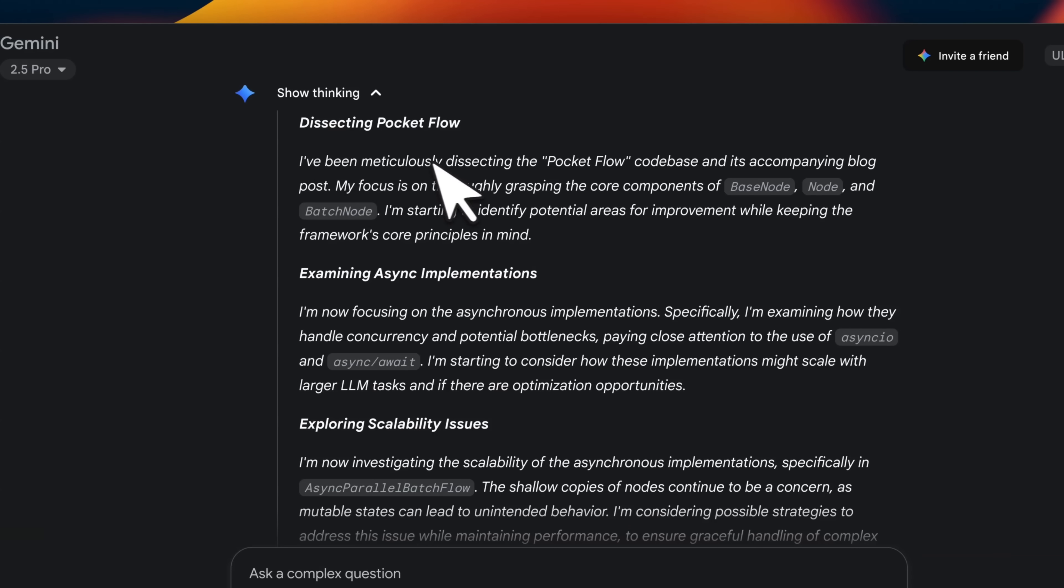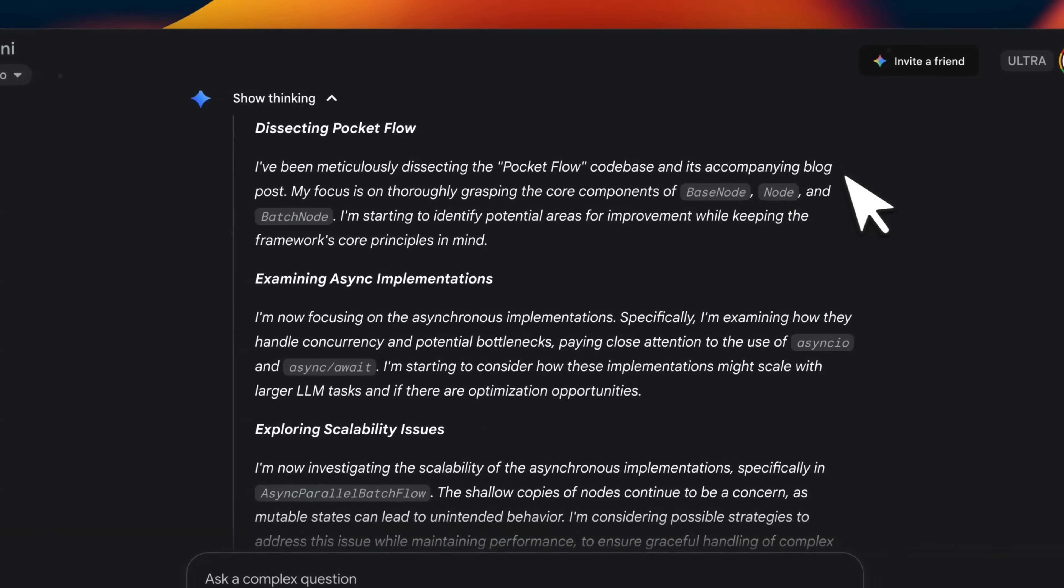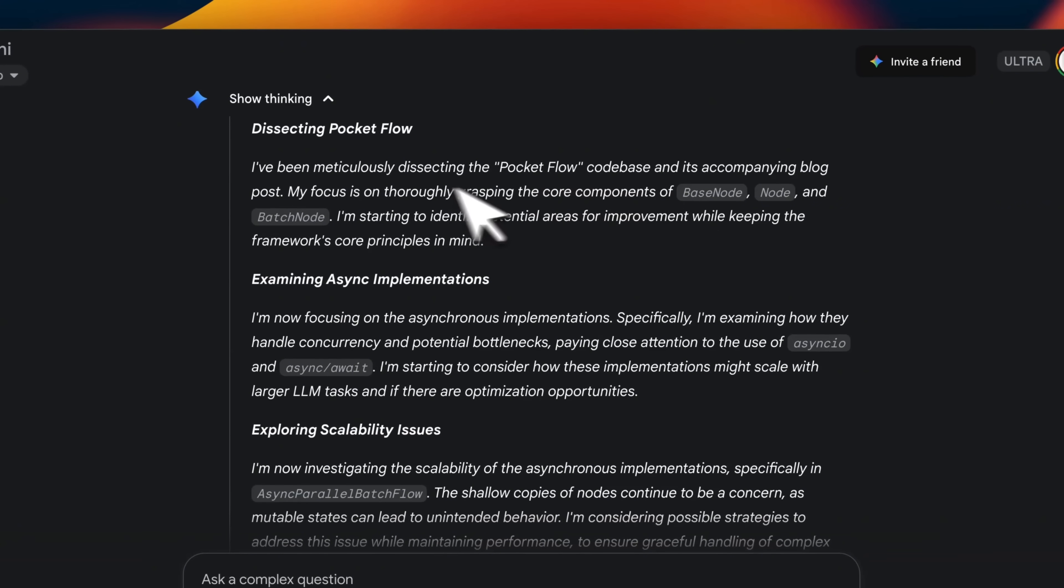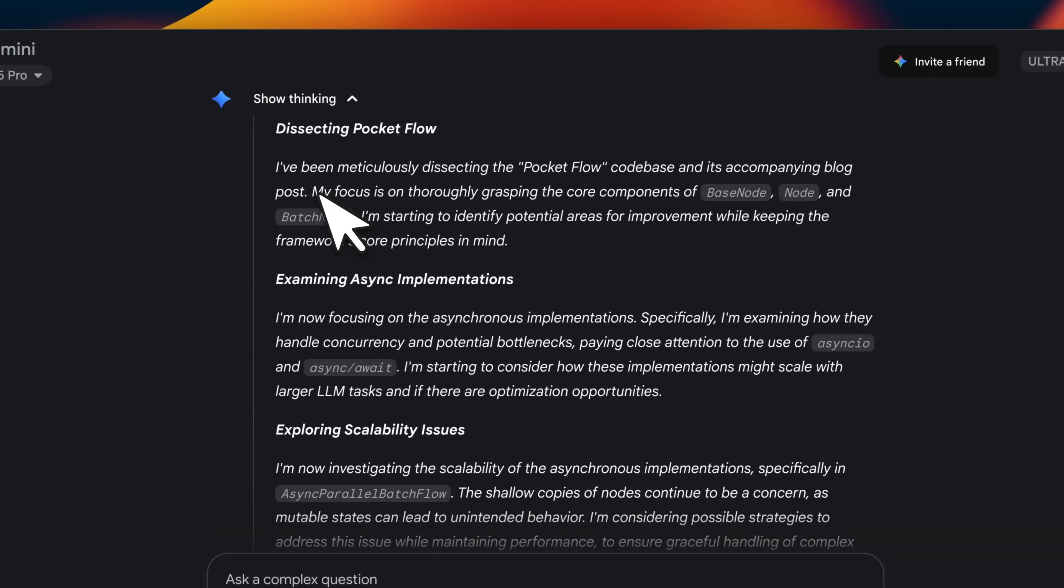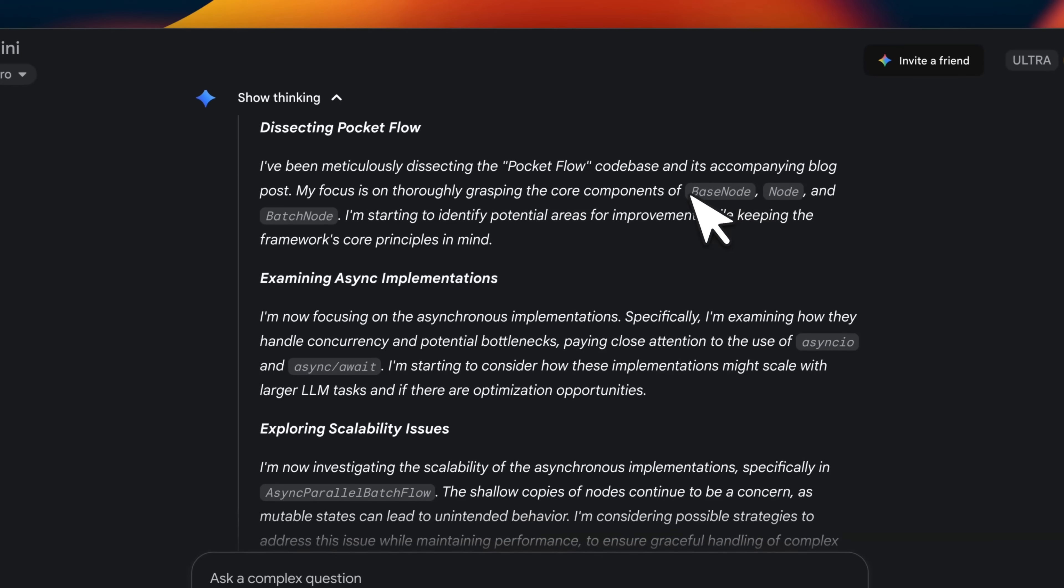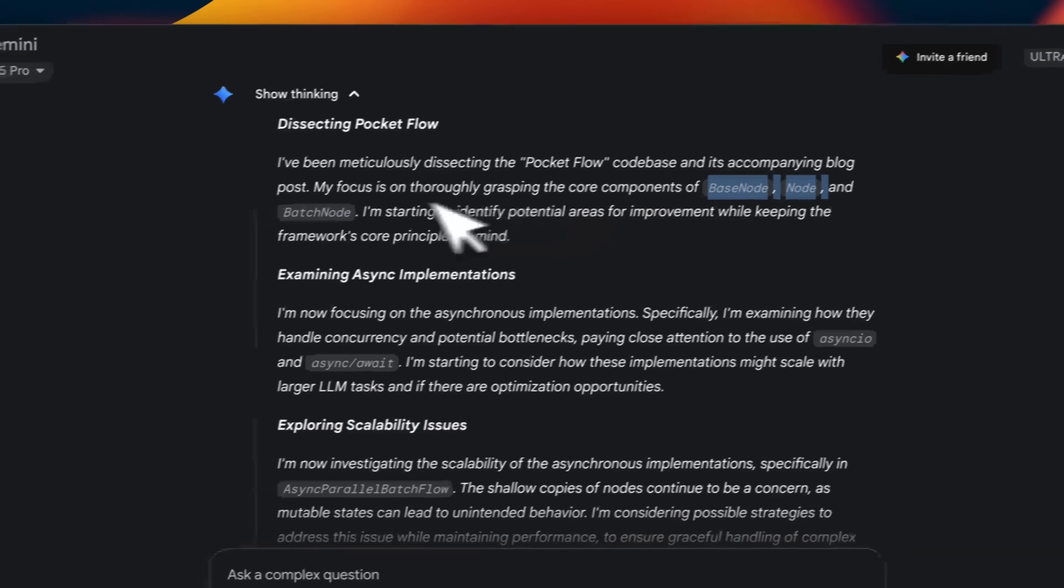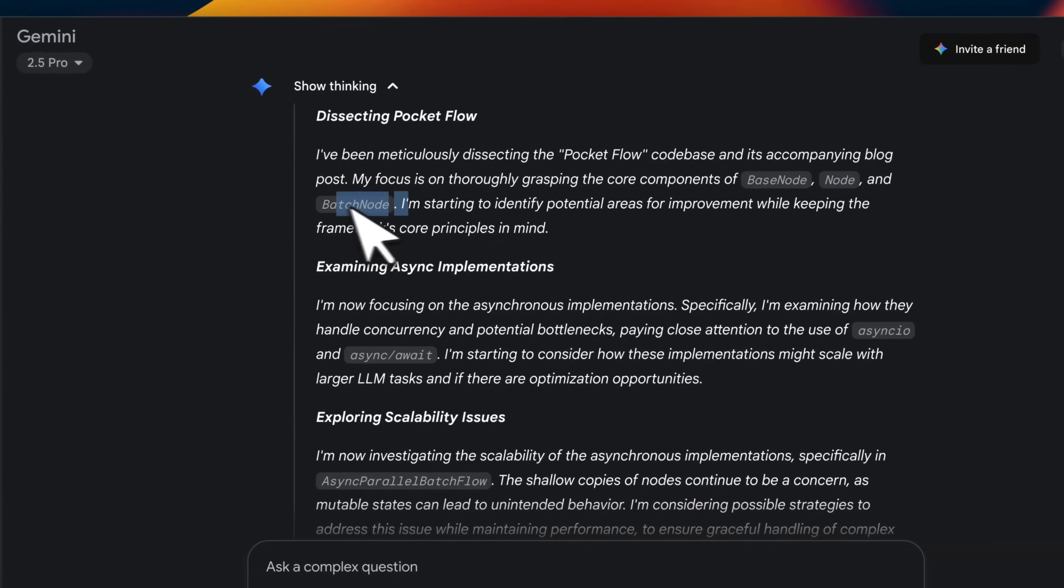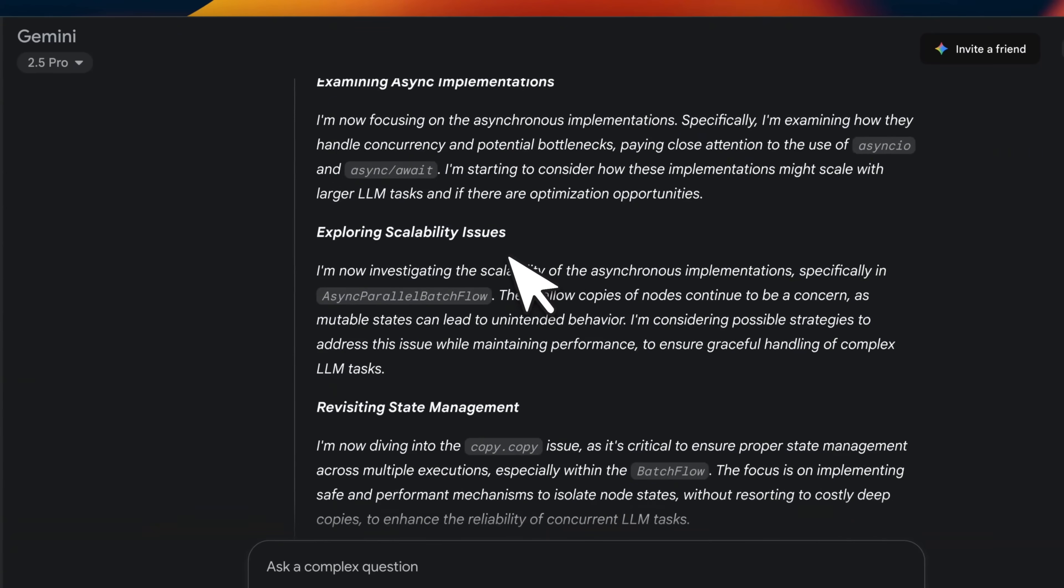It says I have been meticulously dissecting the PocketFlow code base and it's a complying blog post. My focus is thoroughly grasping the core concepts. So it correctly identifies these core concepts.